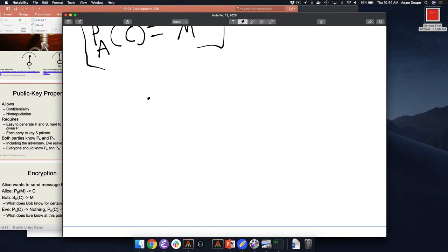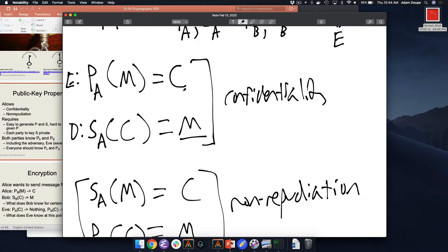Bob can encrypt with Alice's public key — only Alice can decrypt it. We don't have any indication of where the message came from, right? We actually have no idea that this message came from Bob. It could be Eve pretending to be Bob because Eve has Alice's public key — Eve could just as easily do this operation, generate some ciphertext, and send it to Alice pretending it was from Bob. Could you combine Bob's secret key with Alice's public key? Let's think about that — now we want Bob to send M to Alice.